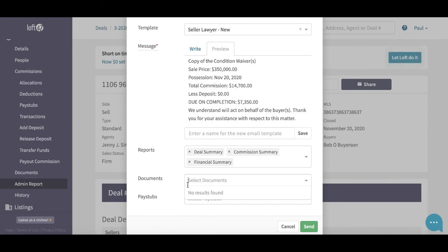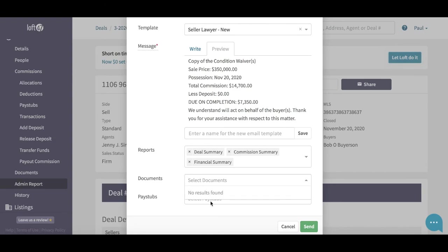You can then go ahead and select any deal documents that you might have. If you've uploaded deal documents such as the contract, any addendums, or anything the lawyer is going to need, they'll be available here and you can just attach them. Then hit the send button and send your conveyancing off to the lawyer. Really easy to send conveyancing from Loft — thanks for watching.